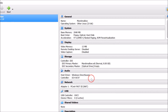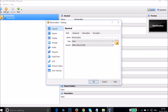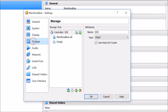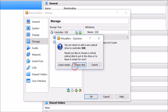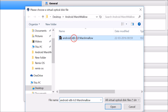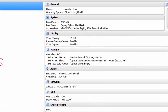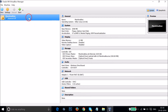Once done, go to Settings, click on Storage, then click the icon to add an optical drive. Click Choose Disk and browse to the place where you have your Android Marshmallow 6.0 ISO that we just downloaded. Select it, click Open, and then click OK.